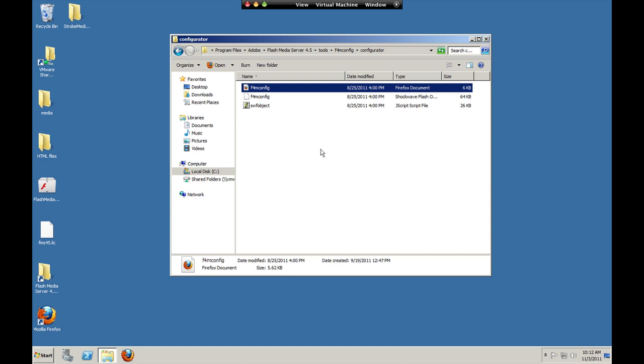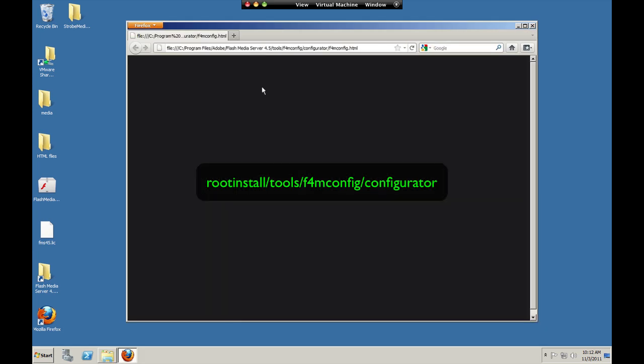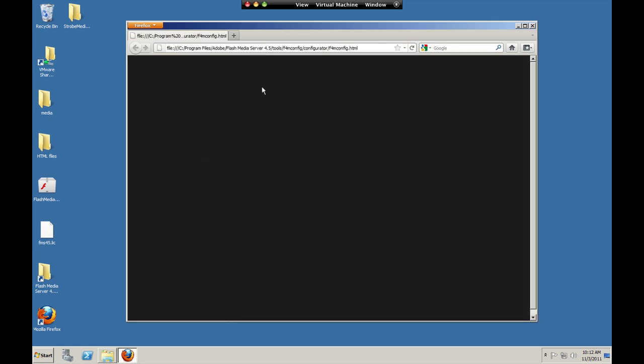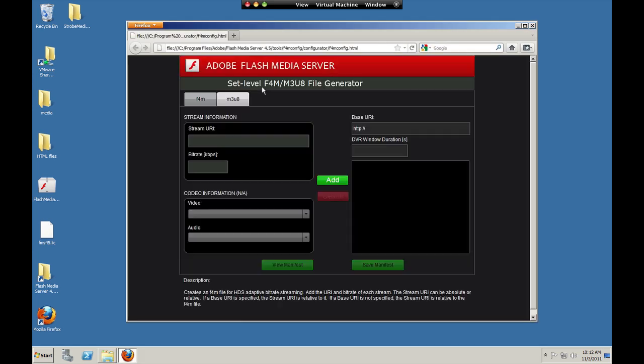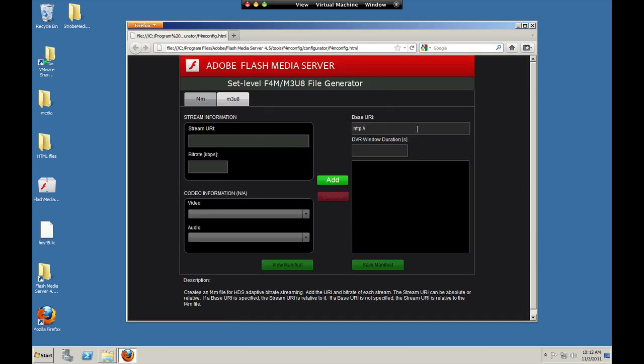Flash Media Server ships with a tool that lets you build a set-level file. It's in the tools .f4m configurator folder. We'll open it up here.